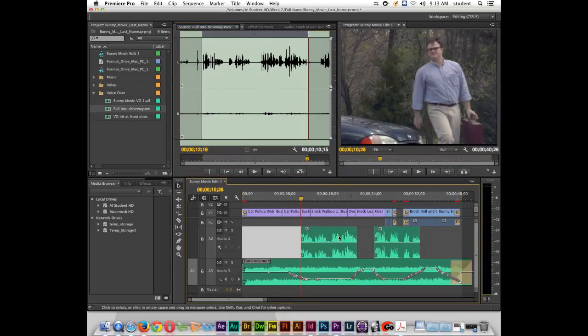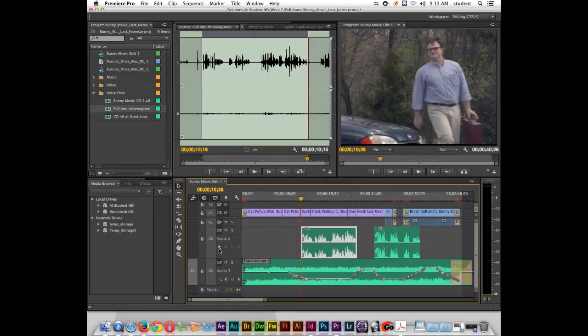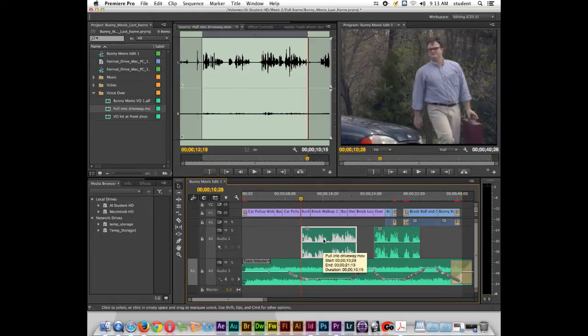Okay, so I'm going to delete this one off here. And once again, so that I can select it and press delete, I need to make sure that I'm on clip keyframes. So I'll select that and press delete.